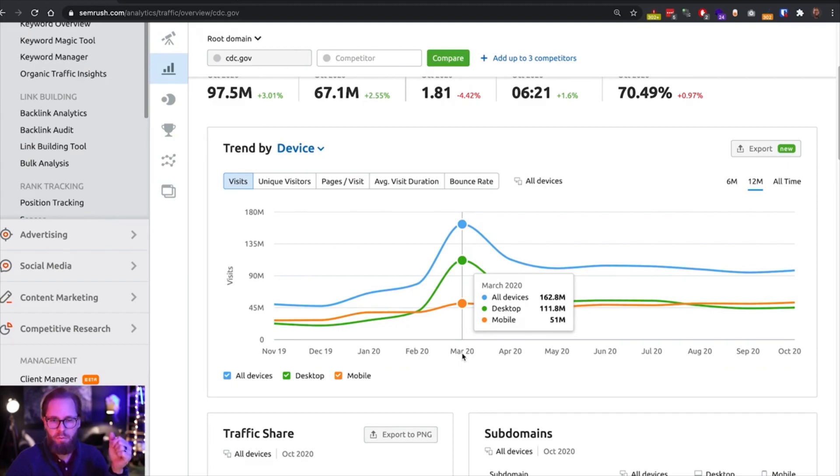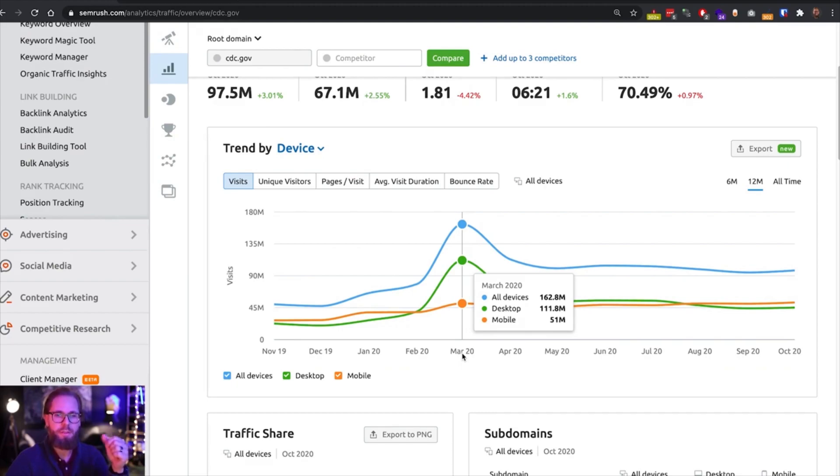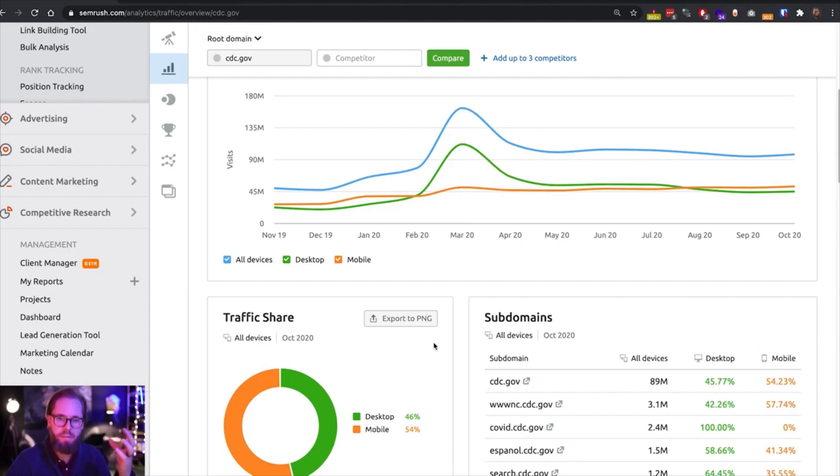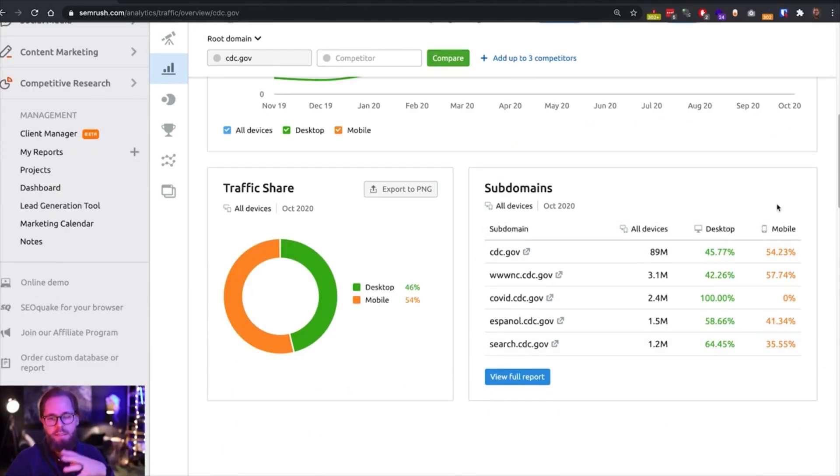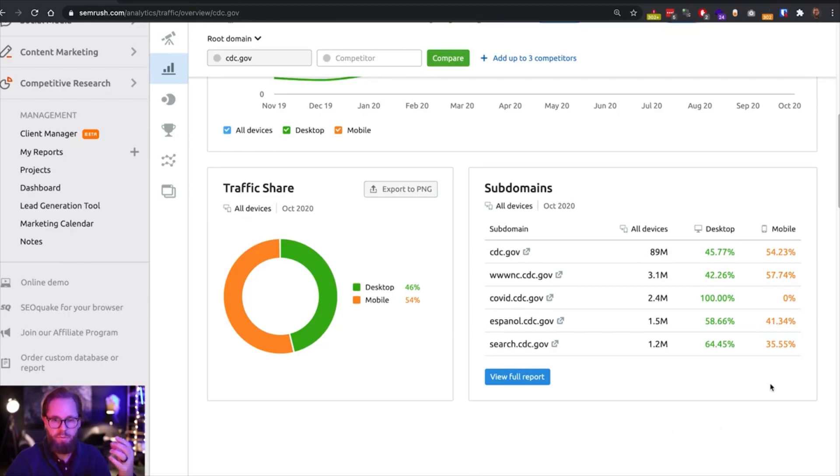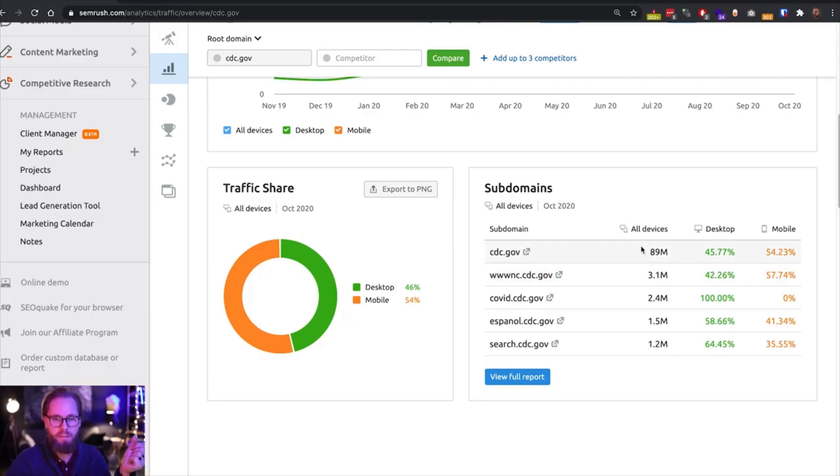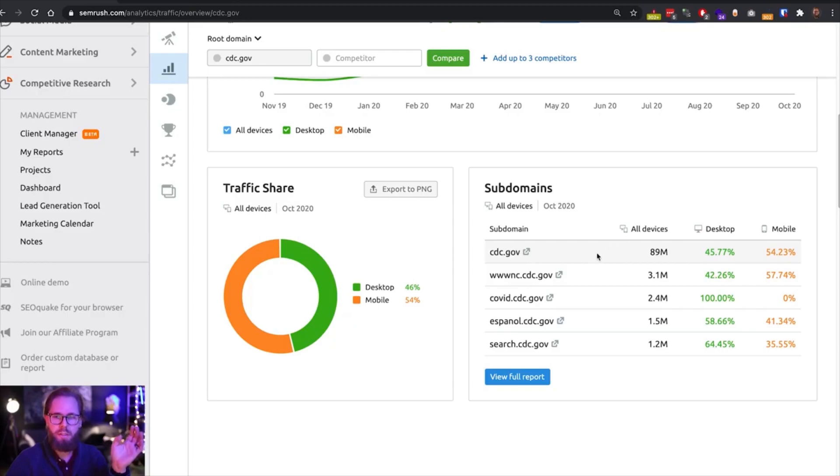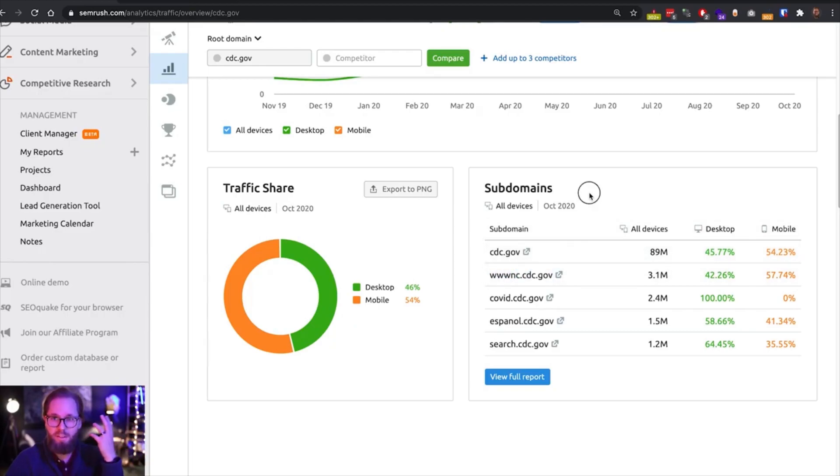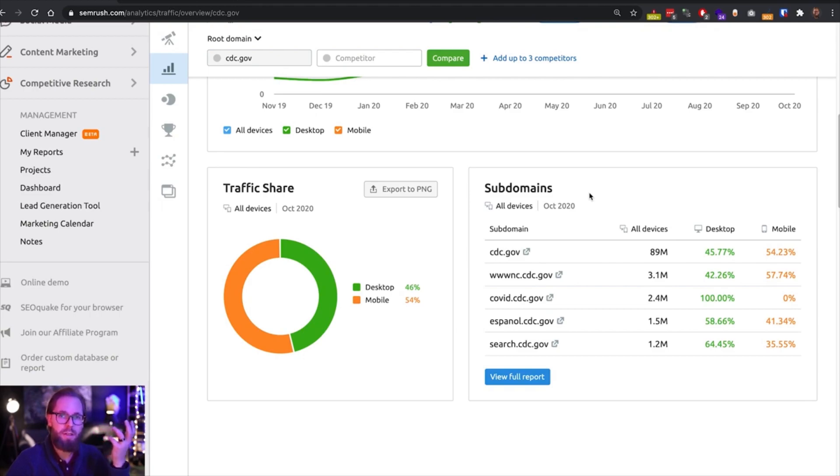We can see that in this case, it actually is. So cdc.gov is the main driver of traffic for this website, for this organization. But what's actually quite interesting, we can see, I already mentioned that the estimated traffic, the first one was 170 million. So my initial thought as a technical SEO would be they need to have some kind of load balancing.